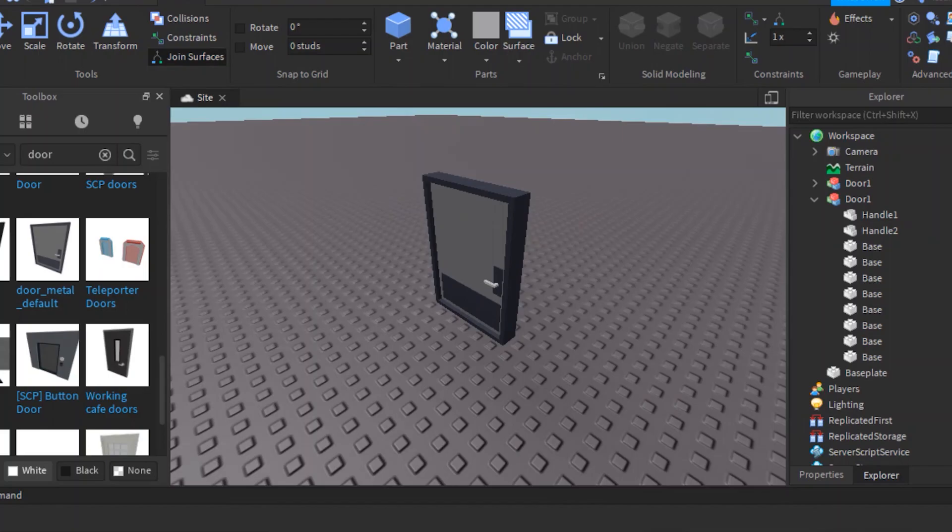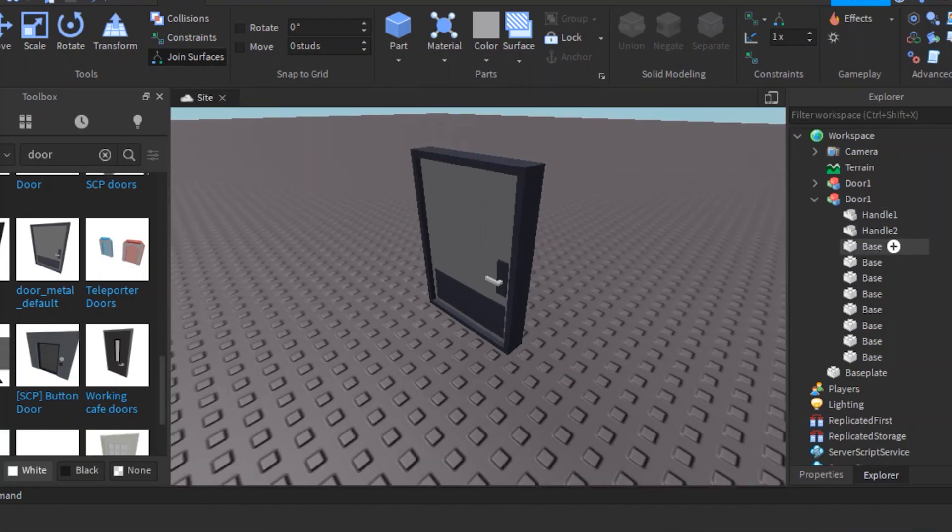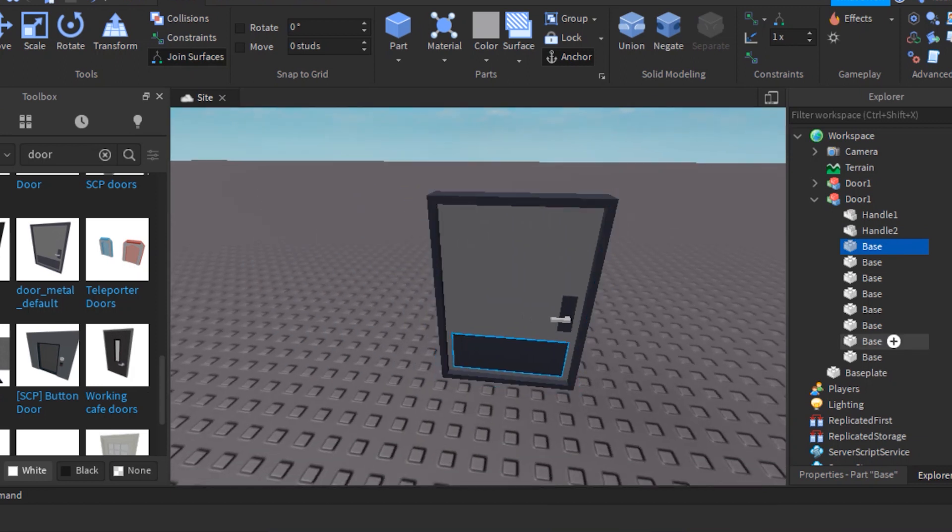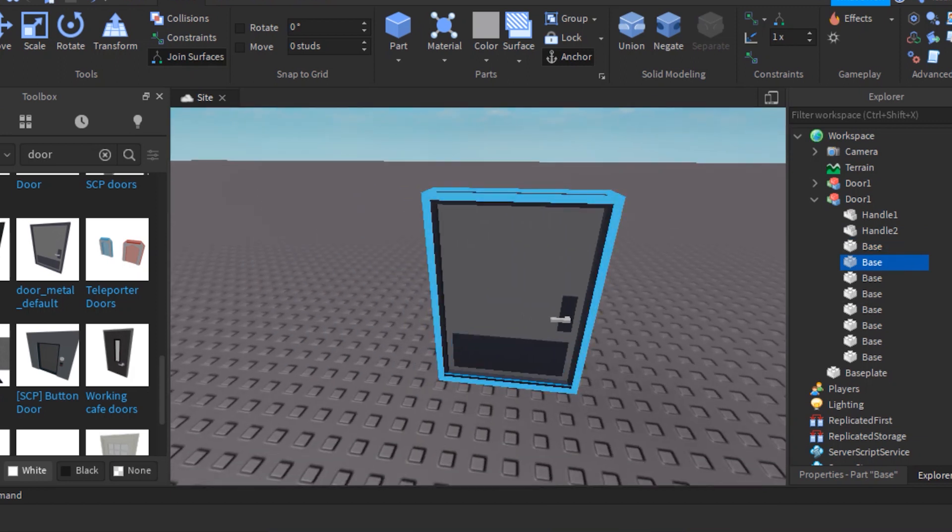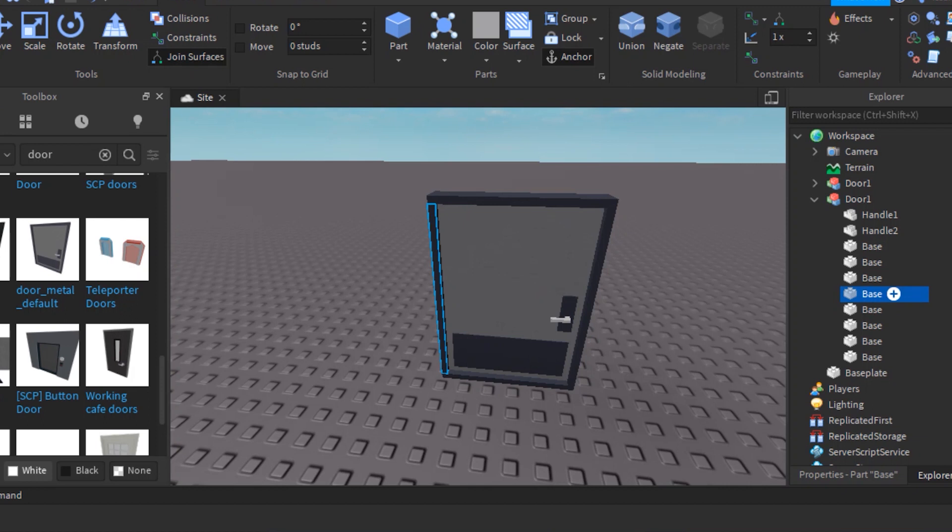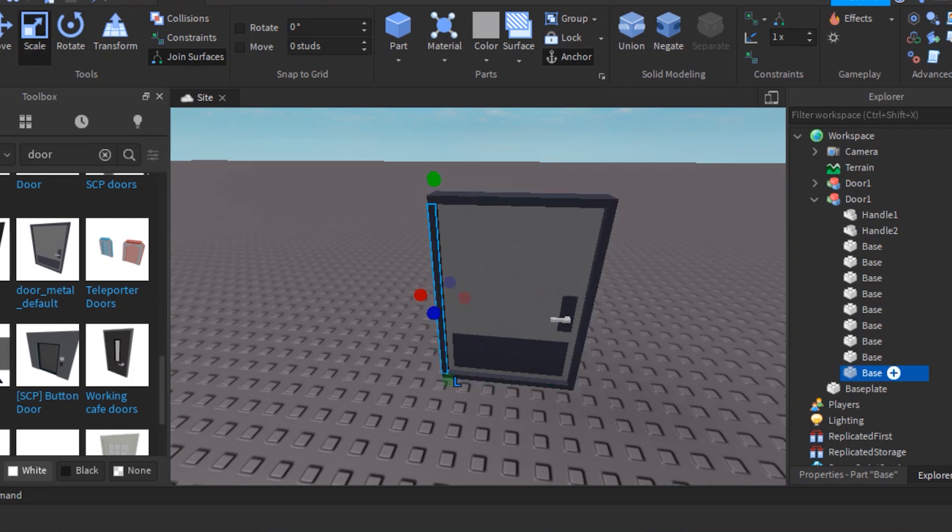You can put the hinge anywhere. If you put it on top of the door, the door will open upside down. So just put the hinge on the side of the door. By the way, the hinge can be any part you want, it can be anything.